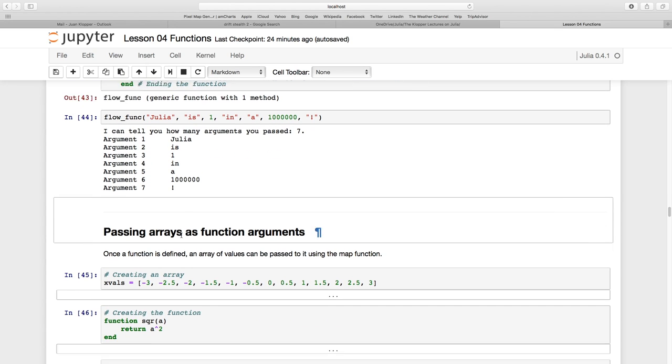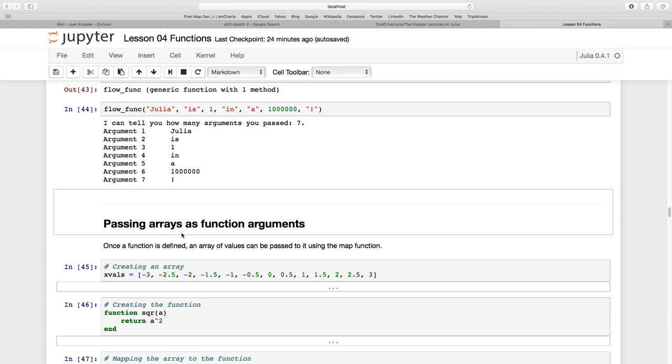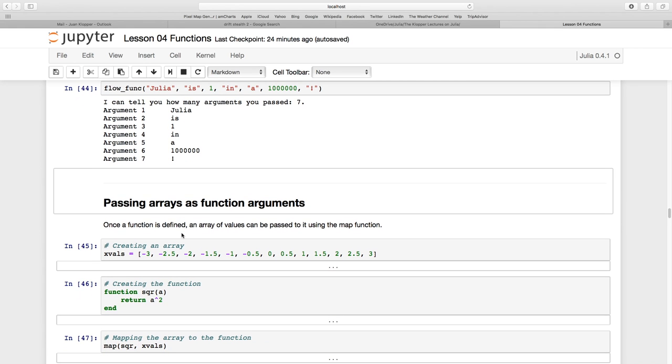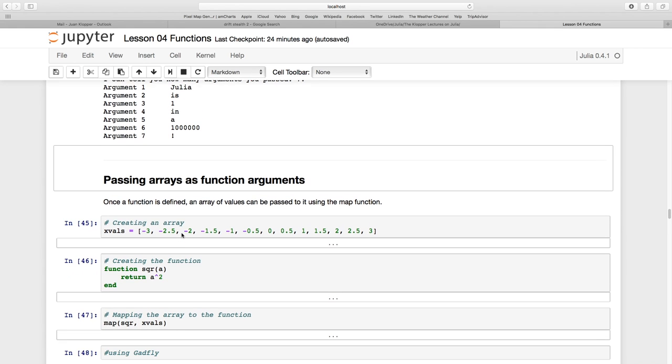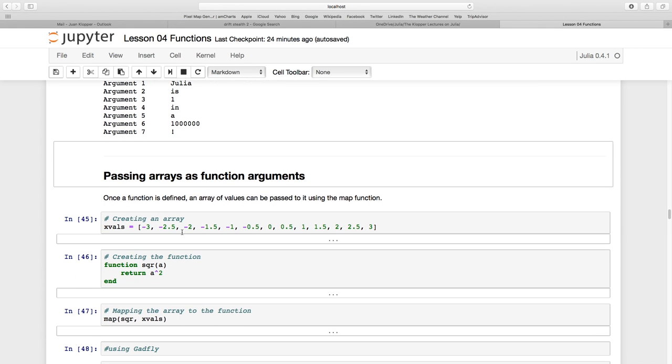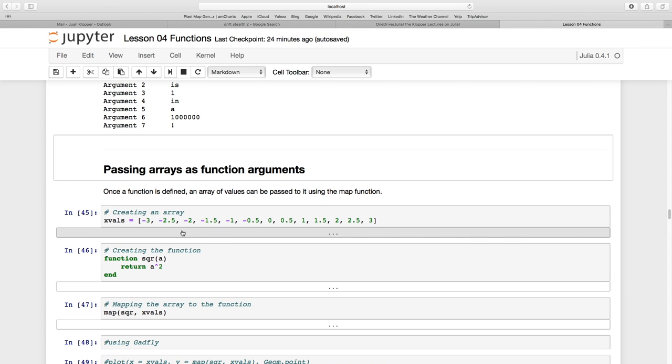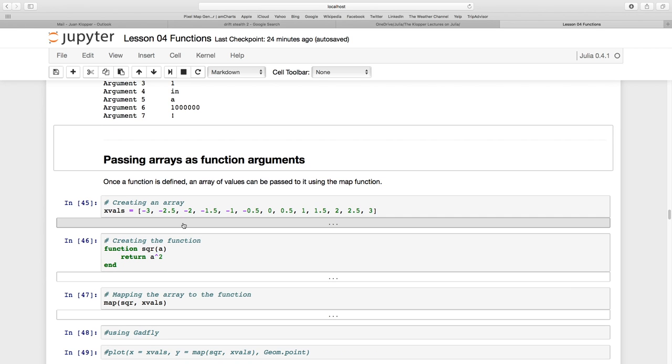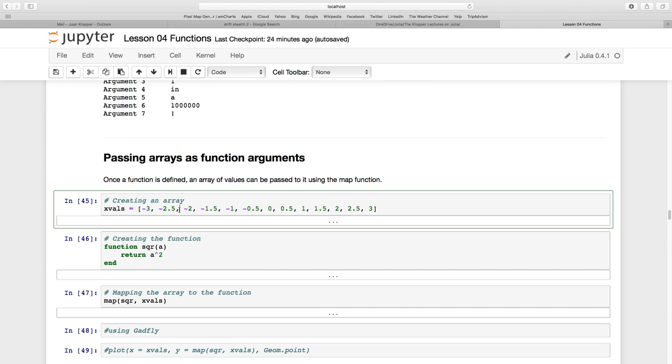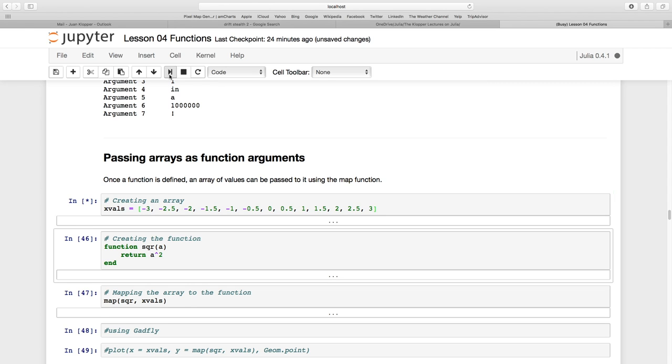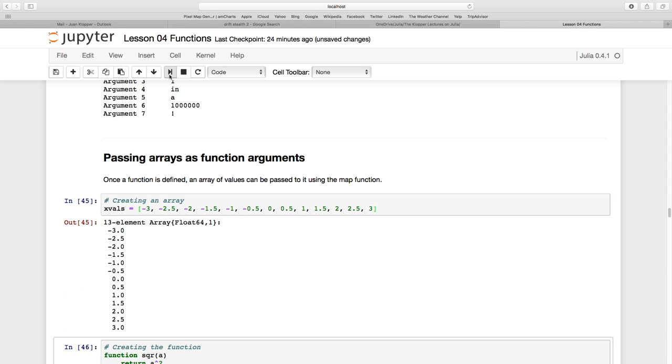Now let's pass some arrays as function arguments. We've created functions and arguments, even keyword arguments and the splat for infinite arguments, but what if I wanted to pass a whole array? Let's create an array called xVALS with square brackets, going from negative three to three, incrementing by a half.